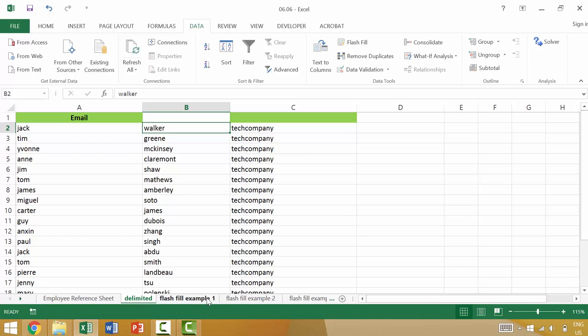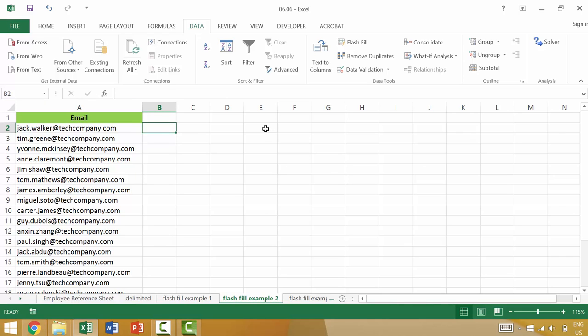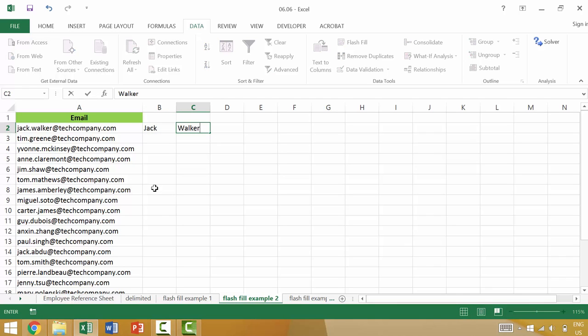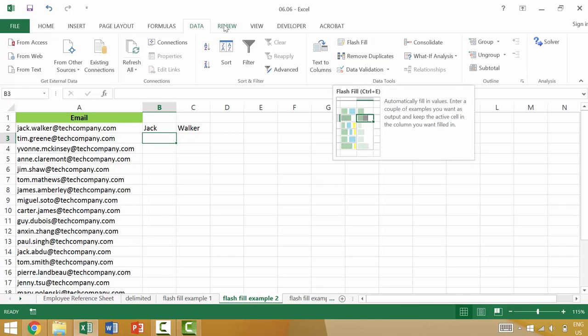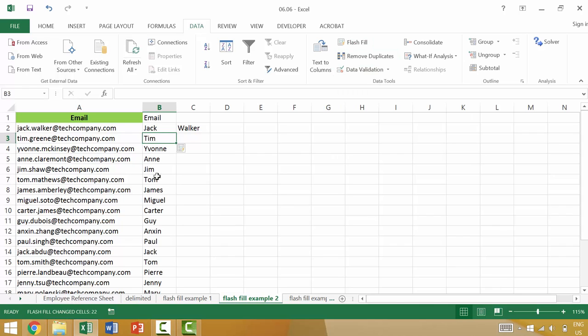So if we were to go to Flash Fill example number two, we can actually do this with what's called Flash Fill. Flash Fill will basically detect a pattern that you're using from some cells on the left and apply that pattern every time. So this person is named Jack and the last name is Walker. We can come down here, and because there is a consistent pattern throughout the email addresses, we could just go to the data column, and then in data tools, click this icon called Flash Fill. And it's going to add what it thinks is the first name in every single column.